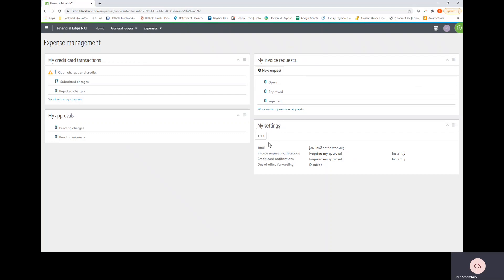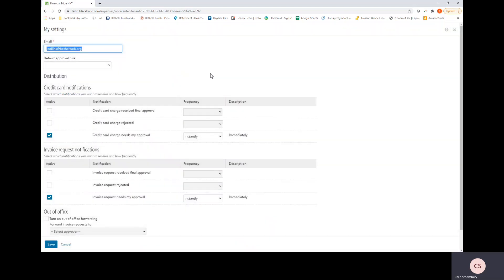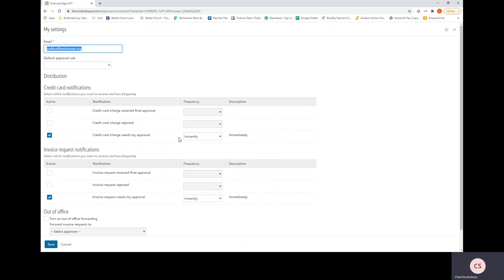Next is the My Settings section. This is personal settings for your account. Which email address you want notifications to be sent to. If you want to establish a default approval rule, you can do that. Here's the credit card notifications and the Invoice Request Notifications section. You can select these options to change the frequency at which you receive emails related to invoice approvals or credit card approvals. You can do instantly, daily, weekly. I would not encourage monthly. I would probably encourage daily the most, but whatever works for you.